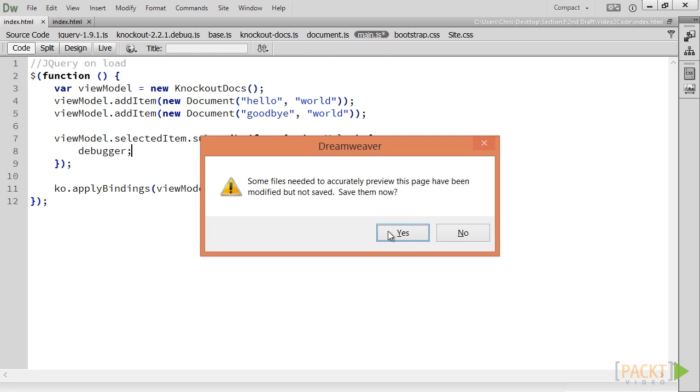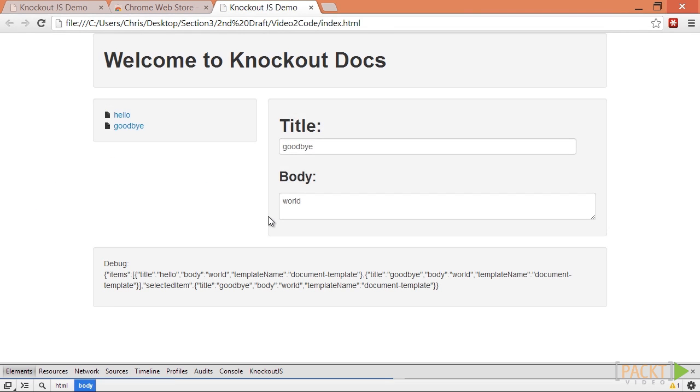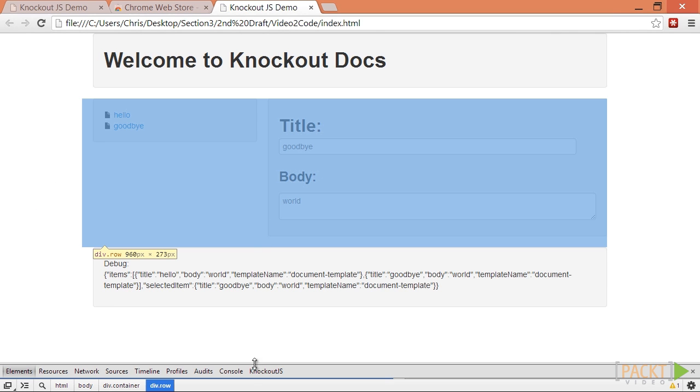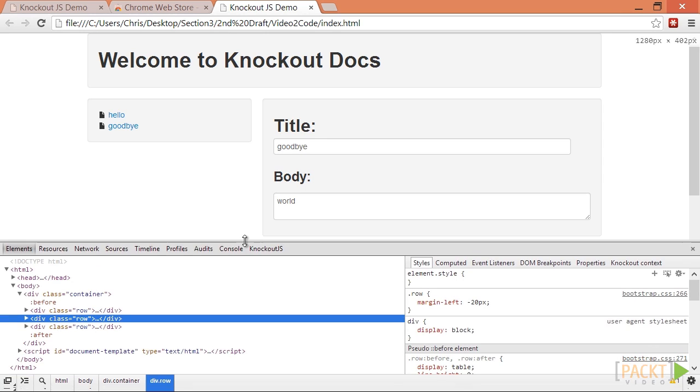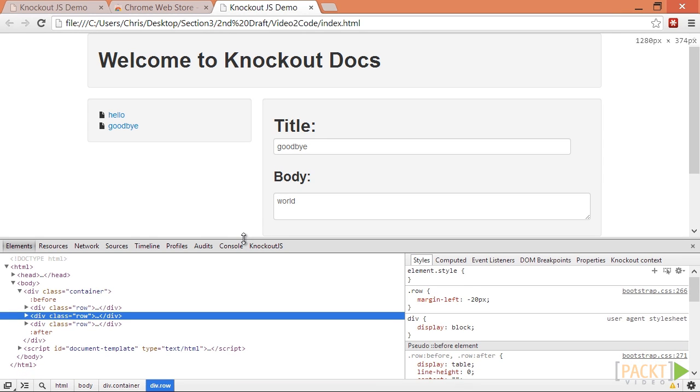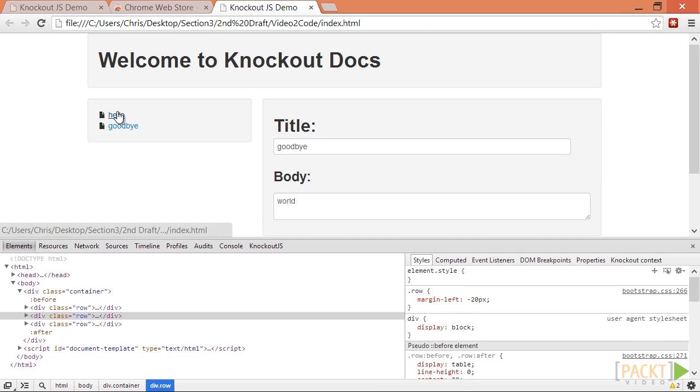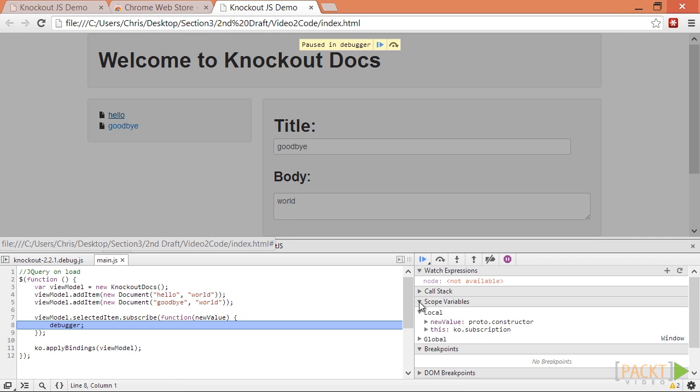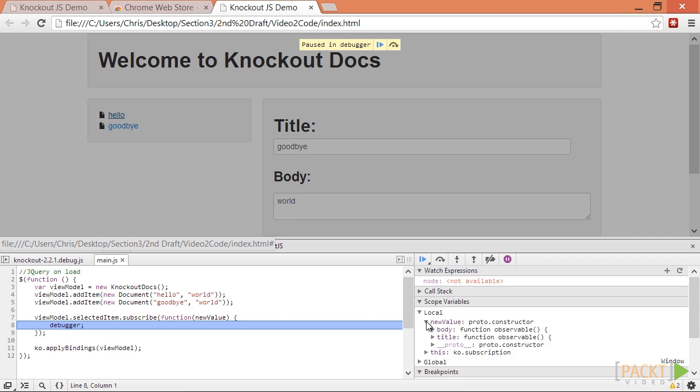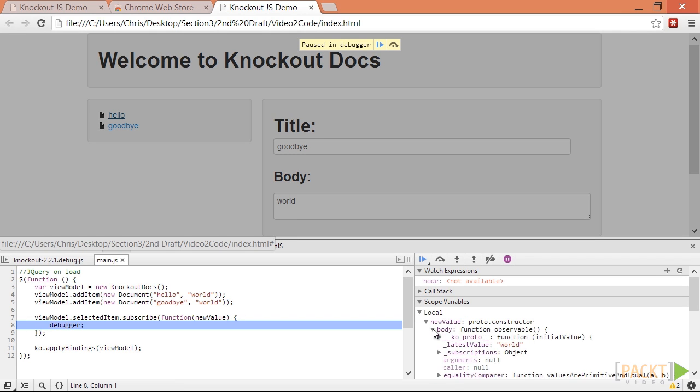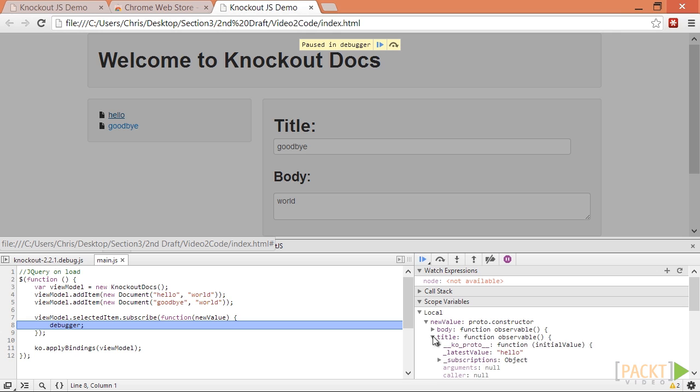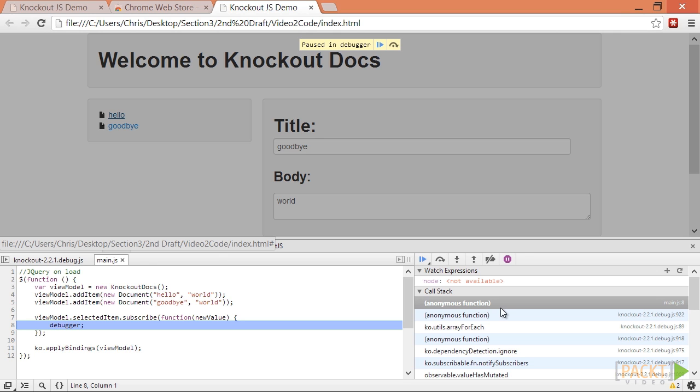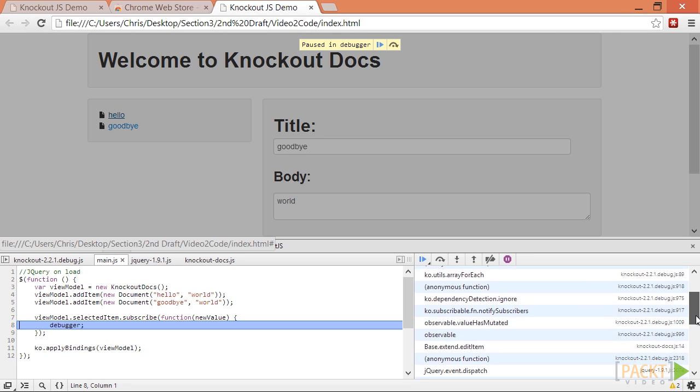Let's run this now. We'll load the page and make sure that the browser debugger is open. Now, click on Hello to select the document. Notice that we are now paused in the debugger. We can now inspect the new value.